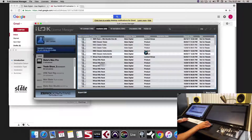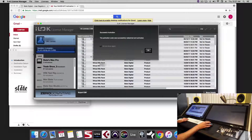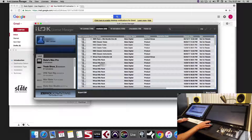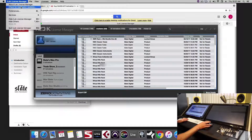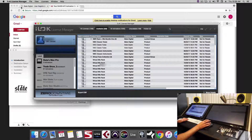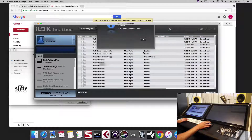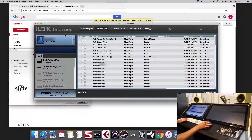While we're in the iLok license manager, we'll also want to check that we're running the latest version. Click on the iLok license manager tab and check for updates. Looks like we're up to date, so we're good to go. Close that.